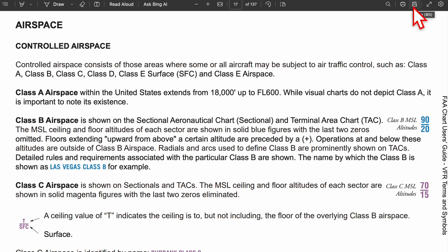Class B airspace is represented with a solid blue line. Classes B, C, D, and E are all represented with lines. B is a blue solid line, C is a magenta solid line, D is a broken or dashed blue line, and E is also broken or dashed. So you can think of it as: solid, solid, broken, broken.